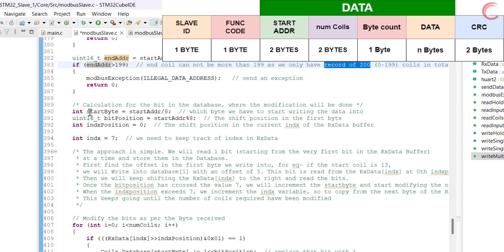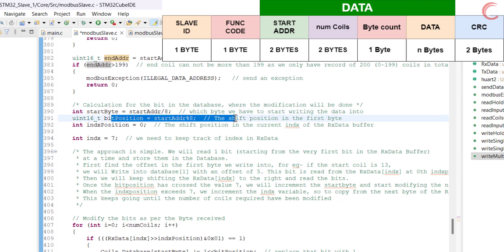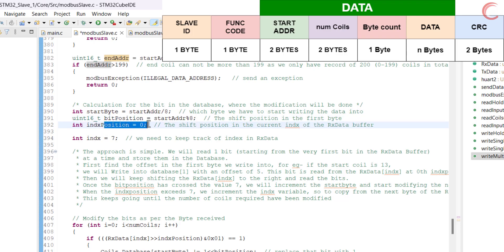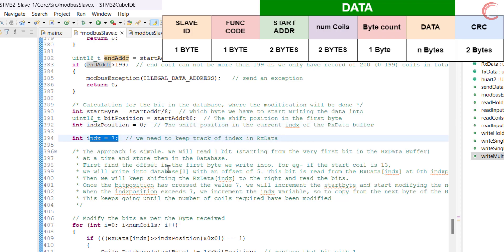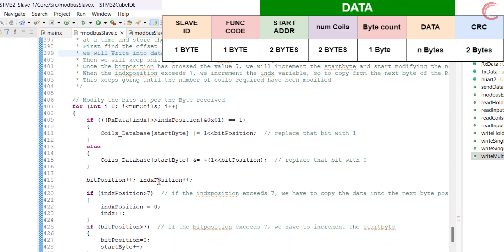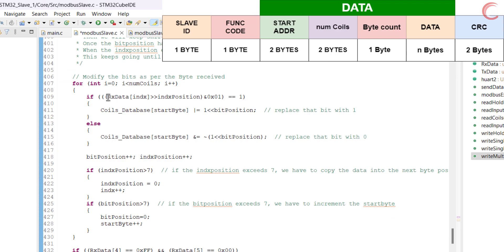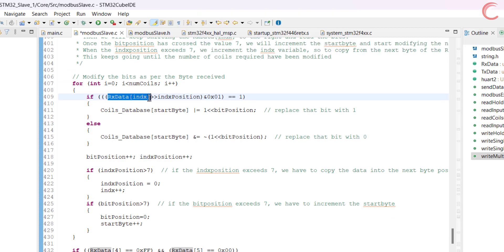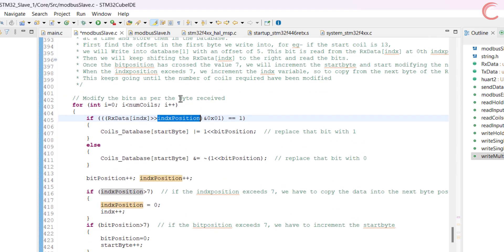If everything is good so far, we will calculate the start byte — this is the first byte in the database where the modification will start. Then the bit position is the position of the coil in the start byte. The index position is to keep track of the bit position in the RX data buffer. I have created an index variable to keep track of which byte in the RX data buffer we are reading. The current value is 7, because the actual data in the RX buffer starts from byte 7. The approach is very straightforward: we will read one bit from the RX data and, depending on whether that bit is a 1 or a 0, we will enable or disable the coil.